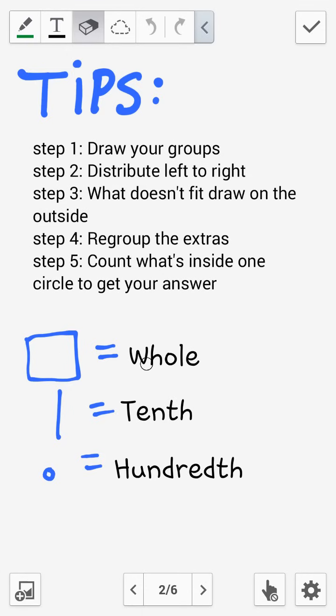Don't forget that one of the grids represents a whole, a rod represents a tenth, and a little circle represents the hundredths.